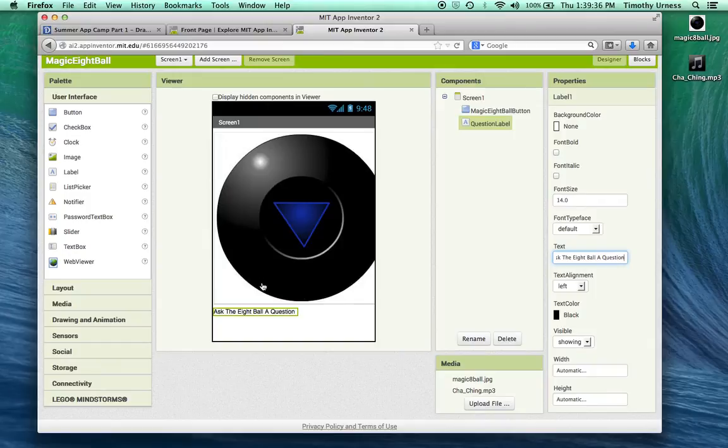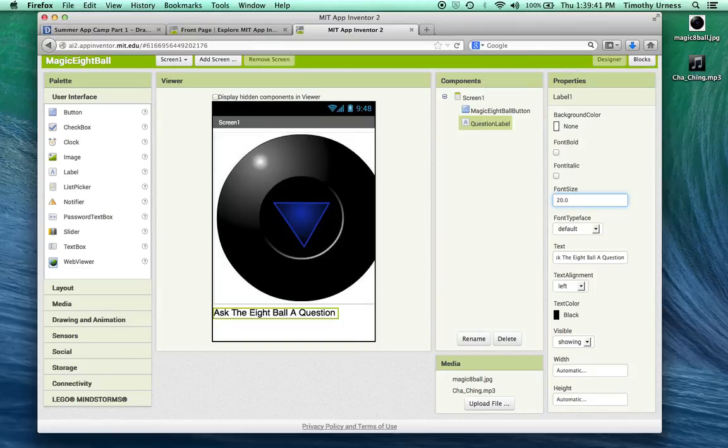You can change the font size or the font color if you want to. Let's bump this up to maybe 20 or so.